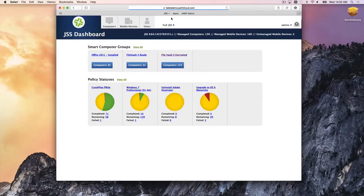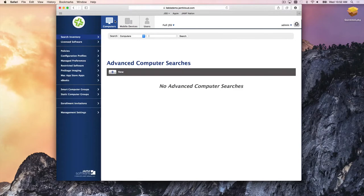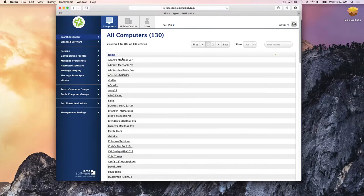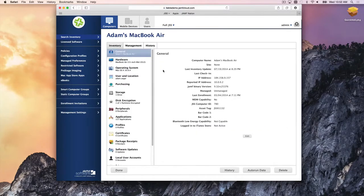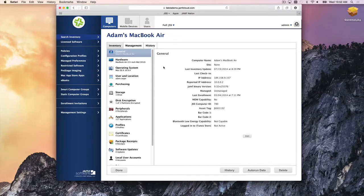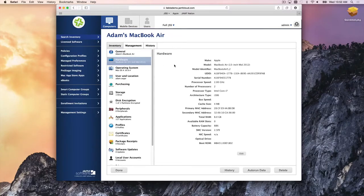They're managed and enrolled — but what does that mean? Two things happen right away. First, you get an inventory of the machine. For example, Adam's MacBook Air: general information like the IP address, whether it's managed, the JSS computer ID, and hardware information — the make, model, processor type, and how much RAM.